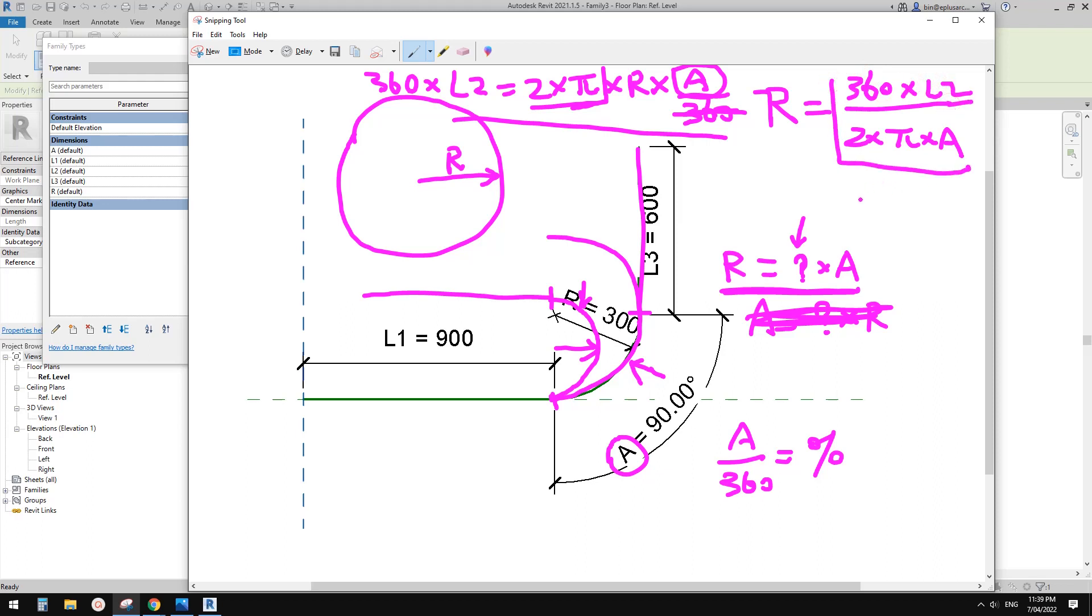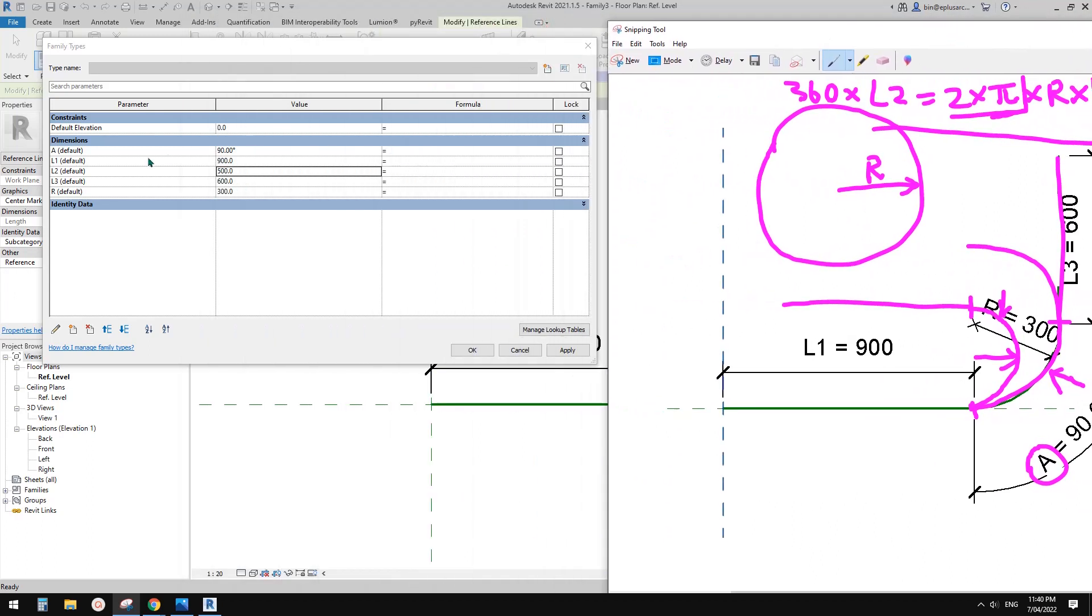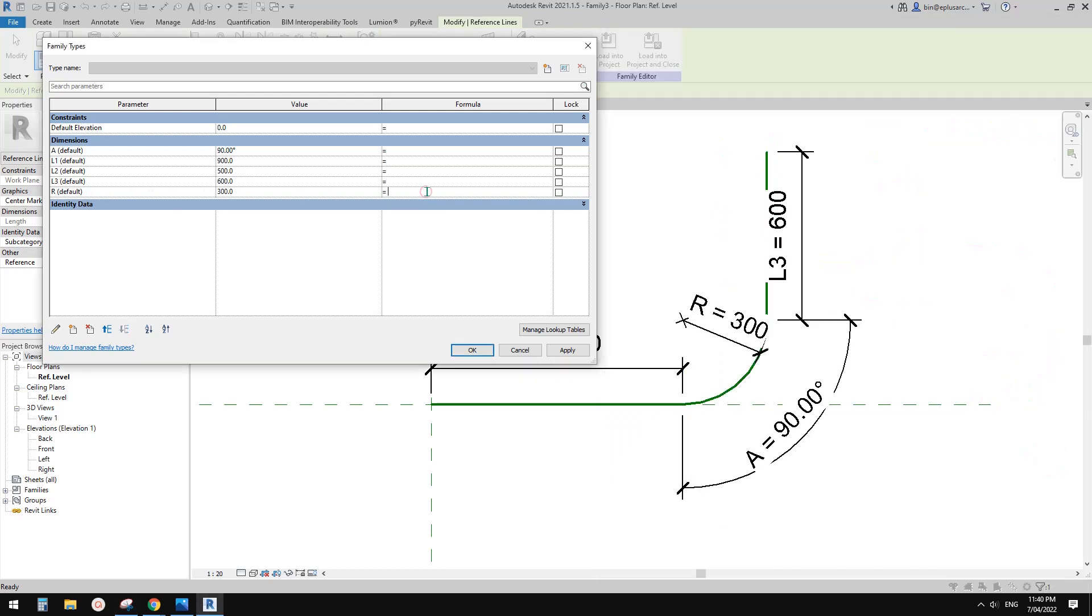And this is the question mark here. So now we just need to type R. And then, of course, we don't need this one. So just, only this, the whole formula is here. So equals R. So now we can just type in this one into that, into here. So let me do it. So 360 times L2, L2 divided by bracket 2 times pi pi brackets times A bracket. So this is it.